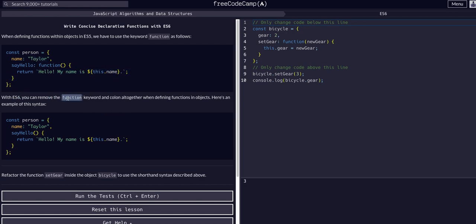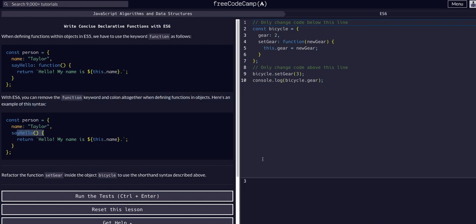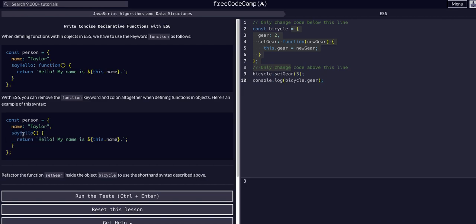With ES6, we can remove the function keyword and the colon all together, and it looks like we can just throw a function in the object. So that's all we're going to do for this function here. As you can see, the syntax is literally just a function within the object, and that makes it a property. That's all we have to do with ES6 and above.